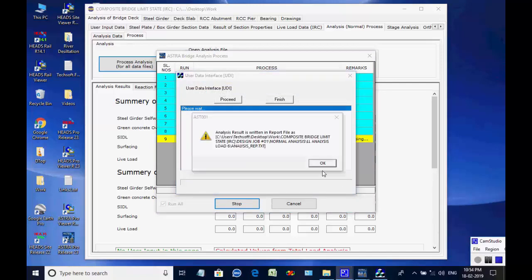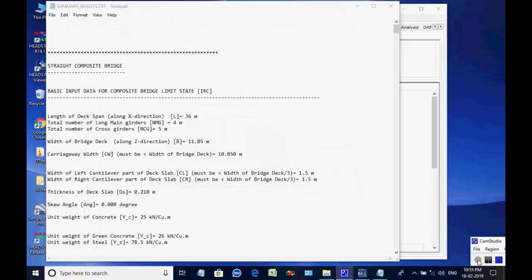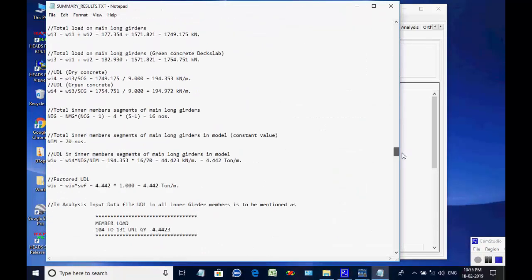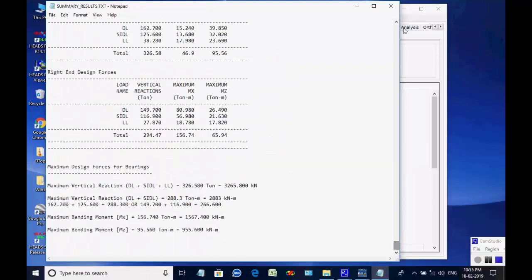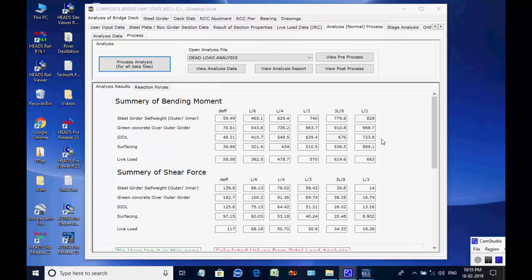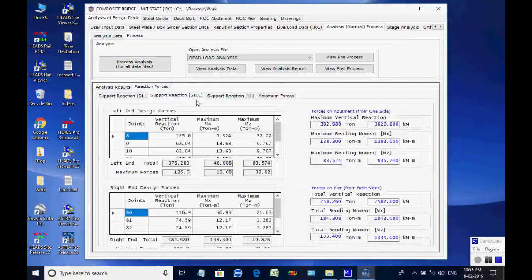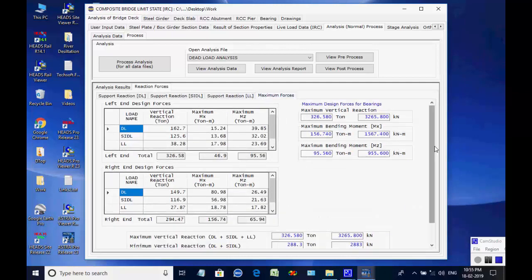The other processes in the list are all processed one by one. Finally, the reports of all eight analyses are read to get the maximum member forces at various points of the bridge superstructure and maximum reaction forces at the supports, required for the design of bearings, abutments, and piers. These are displayed in tab pages Analysis Results and Reaction Forces. By selecting a particular analysis, the user may open the respective analysis report. Hence the basic main analysis is over.